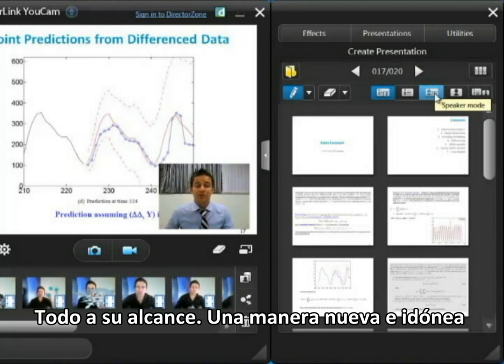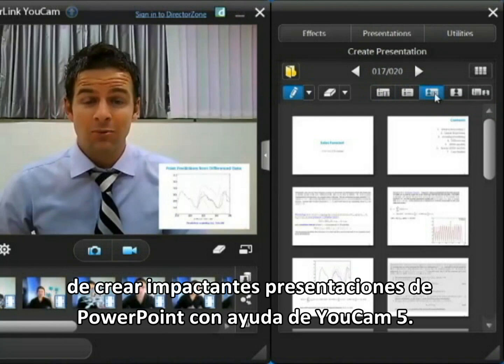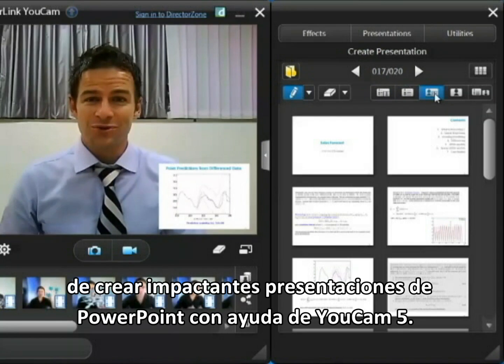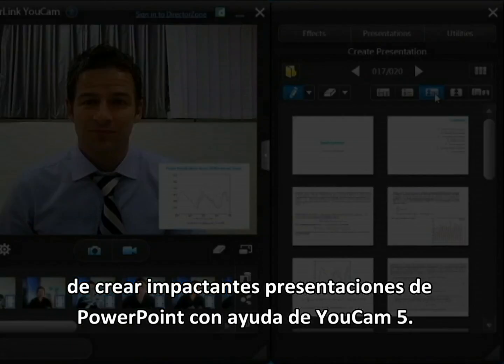So there you have it, a great new way to make effective PowerPoint video presentations with UCAM 5.